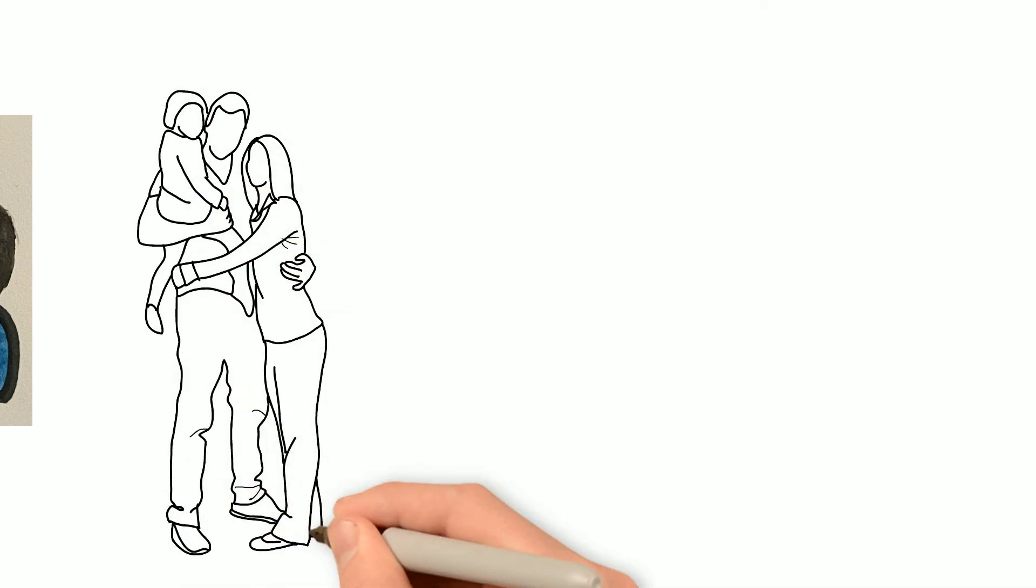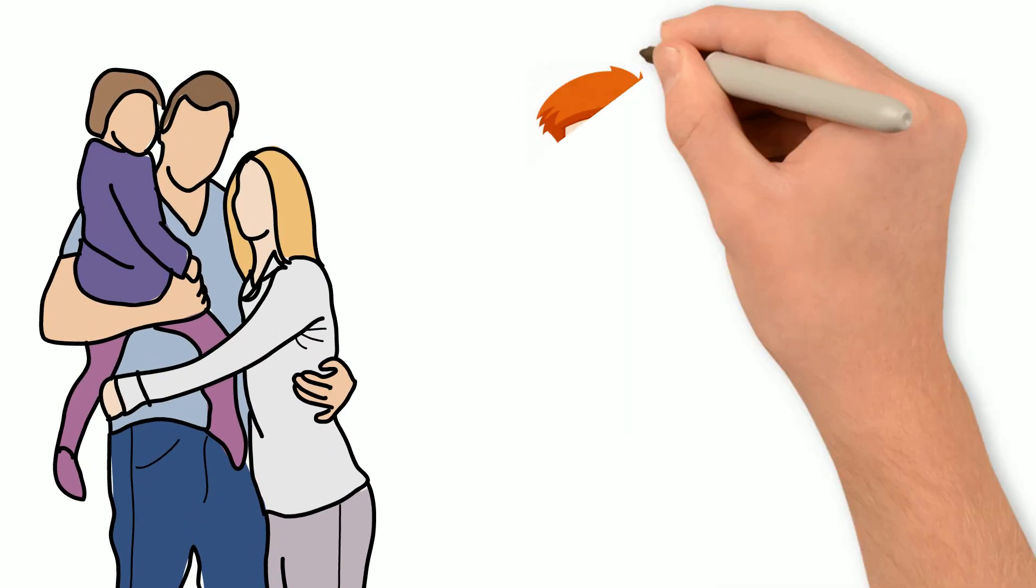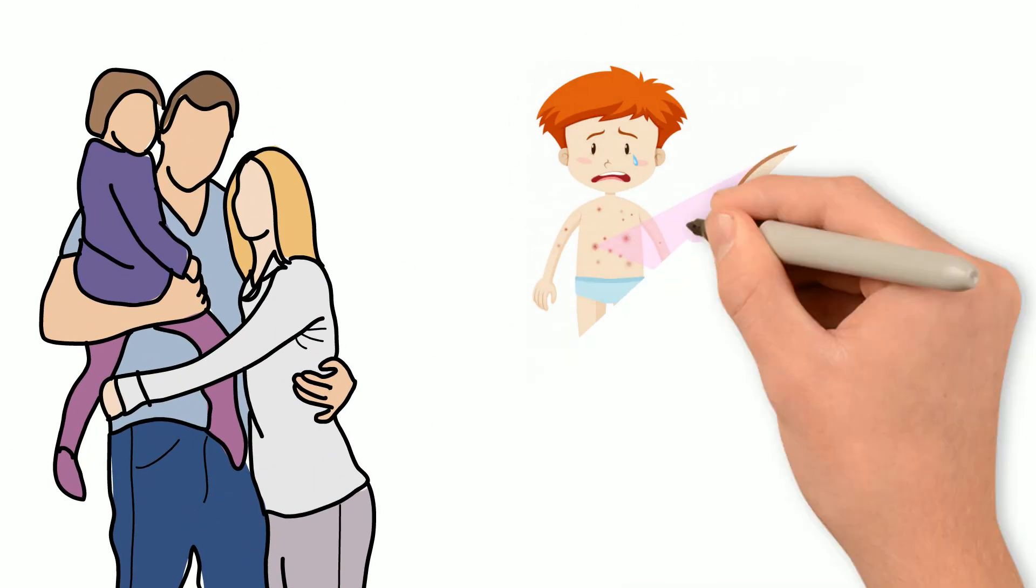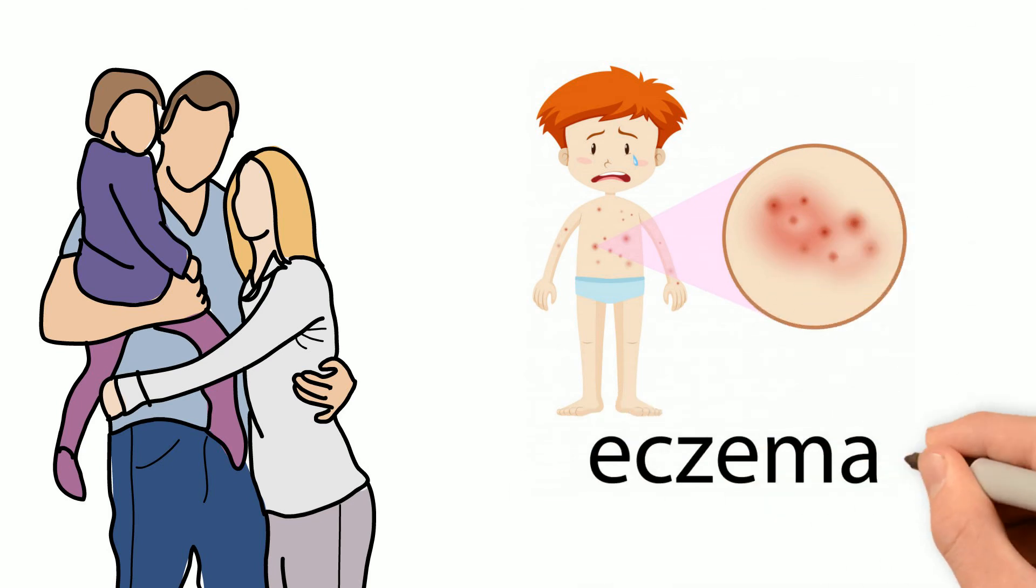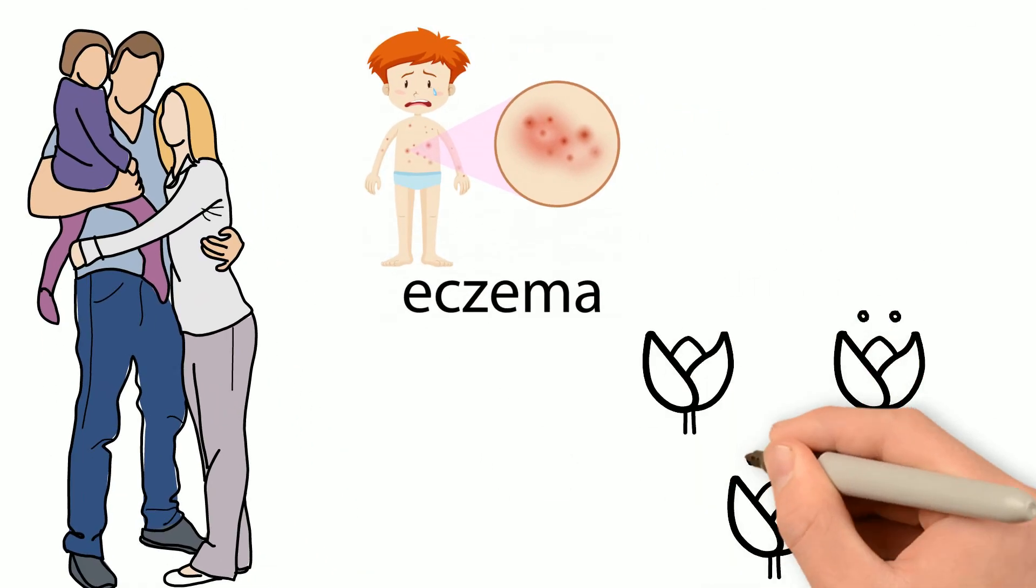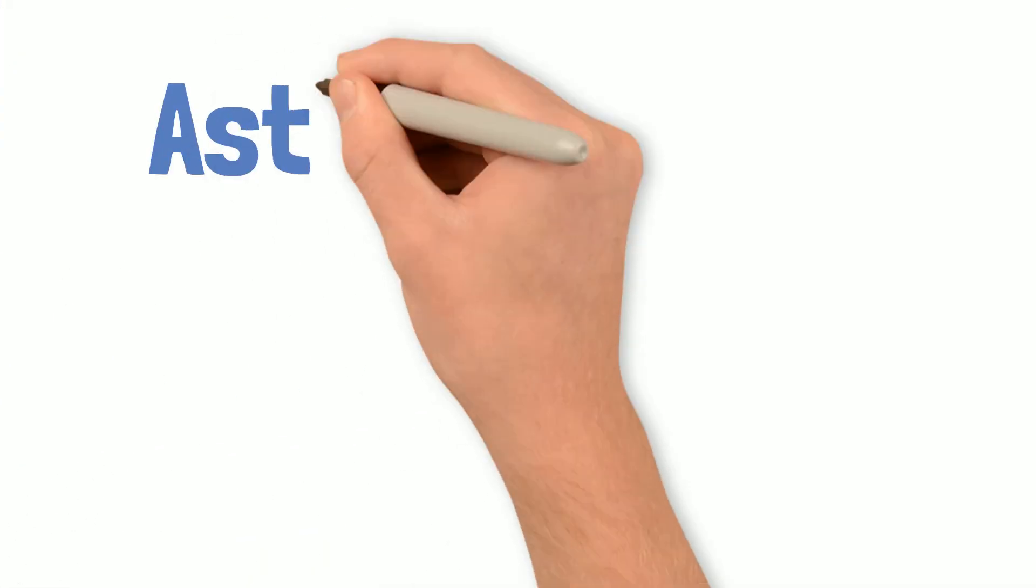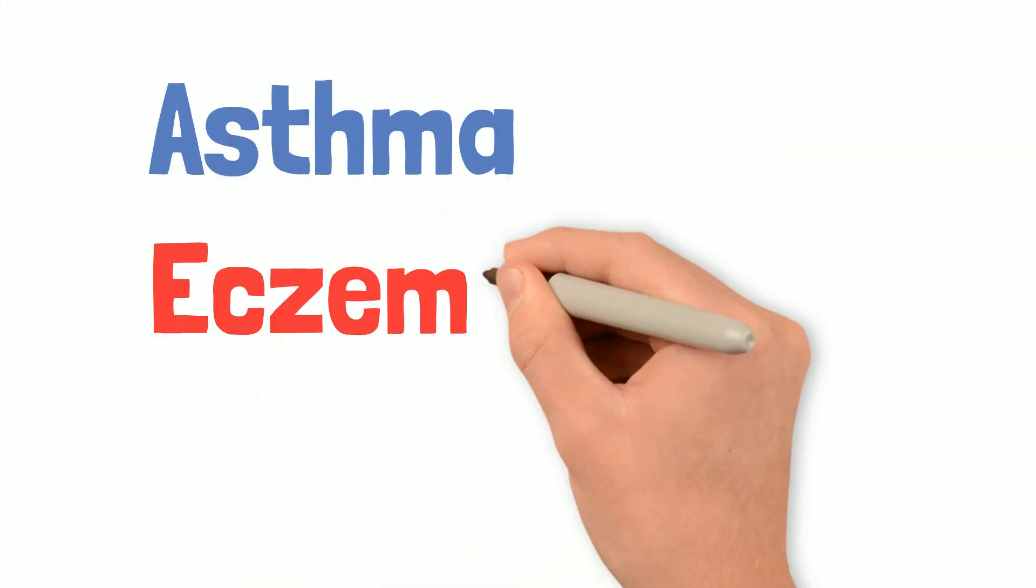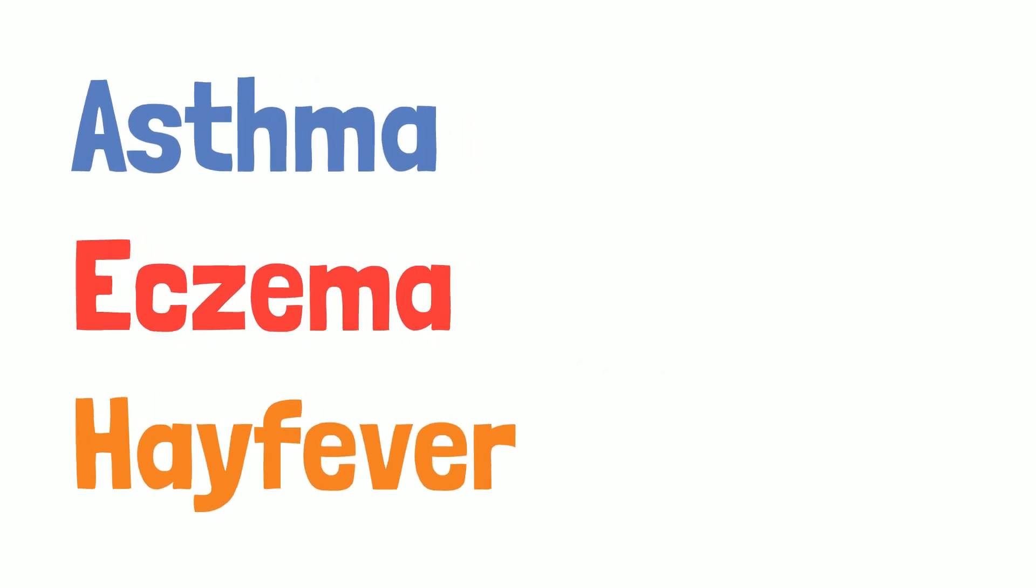Also, if you remember I talked about the family history towards the beginning, where dad had eczema as a child and mum and Oscar are currently suffering from hay fever. Now there's an increased risk of asthma running in families if the parents suffered from asthma, eczema, or hay fever.